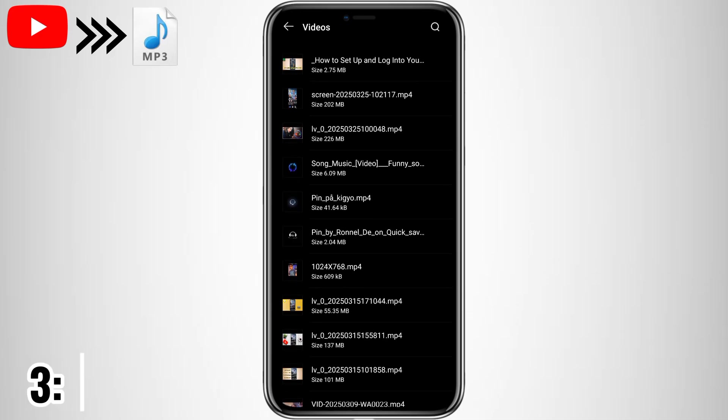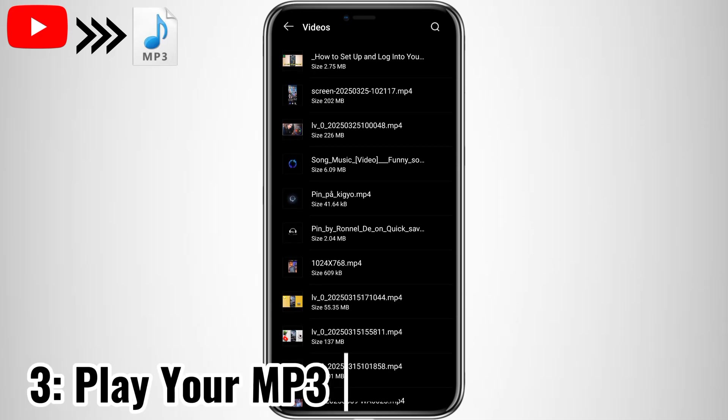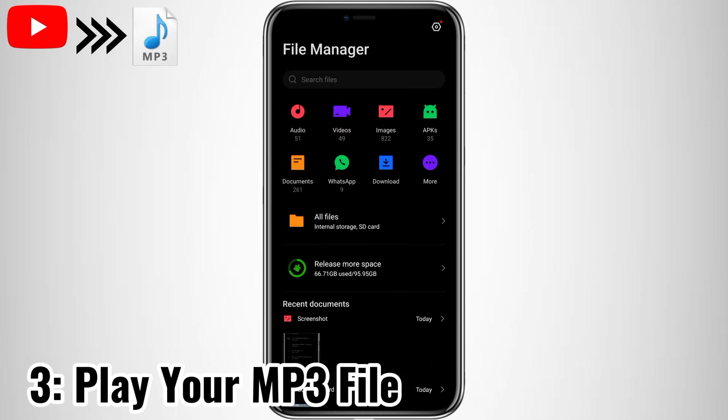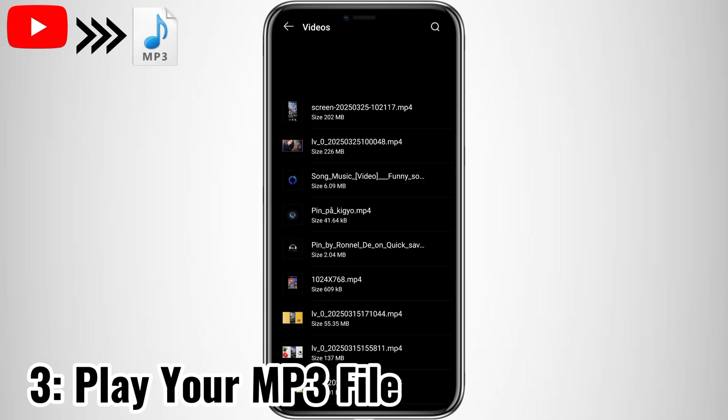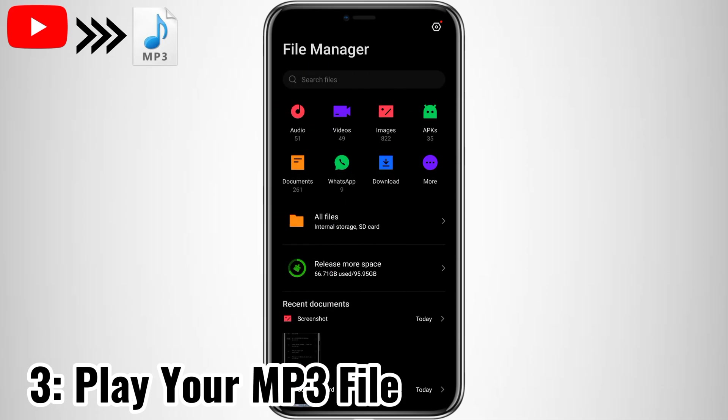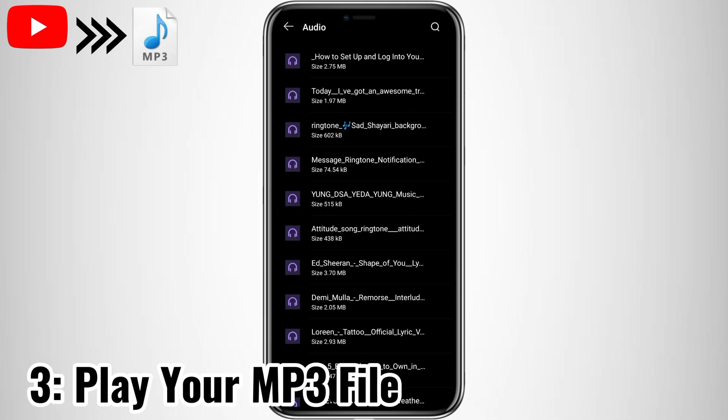Step 3. Play your MP3 file. To check if it worked, open your favorite music player, navigate to the saved file, and hit Play. If you followed the steps correctly, you should hear your audio just like a regular MP3 song.